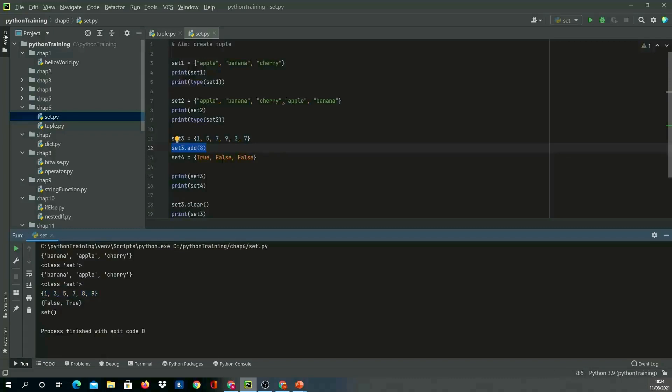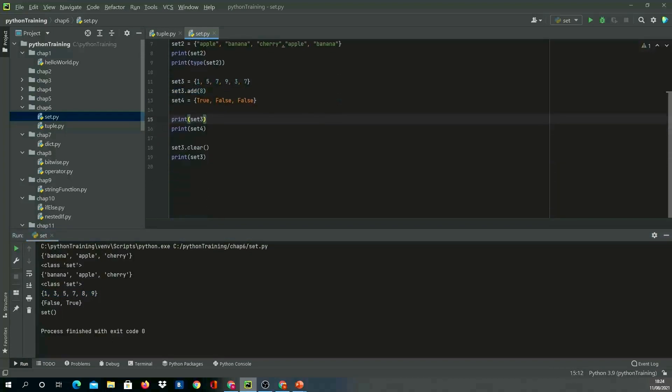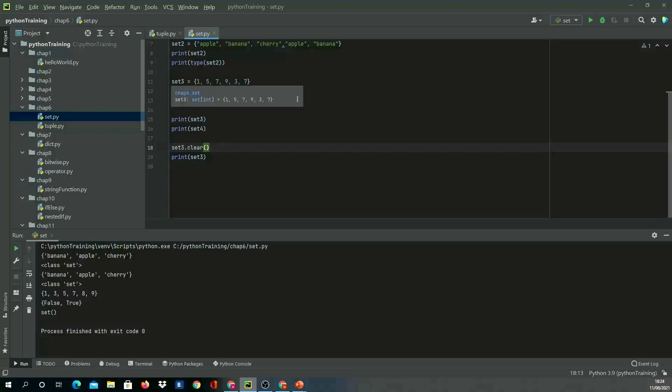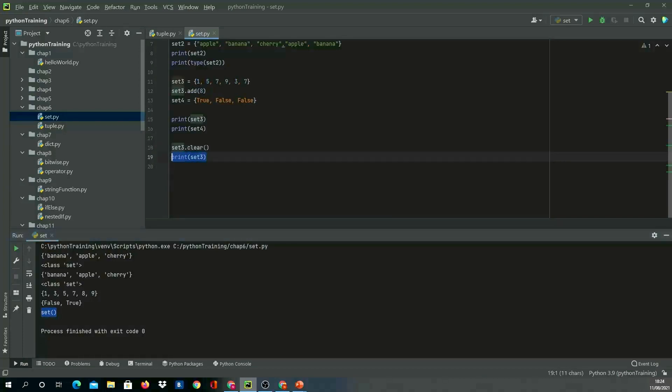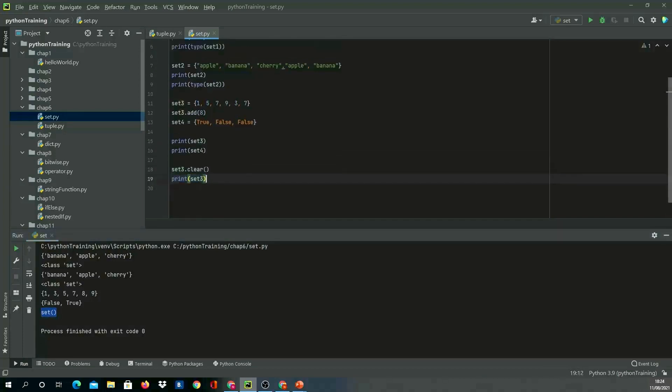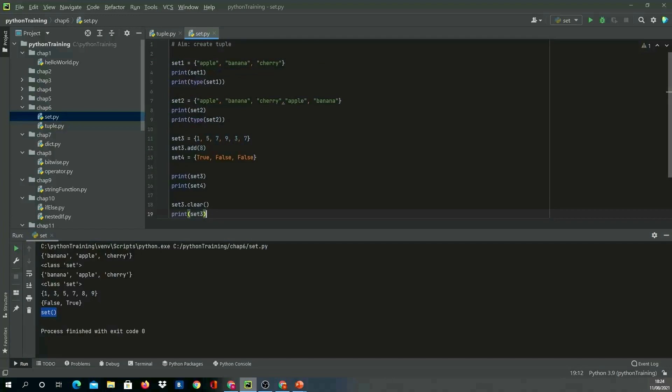Set4 we only have got false and true. I wanted to show you a clear method as well. When I say set3.clear, it clears everything from the set. This is what happened when I printed it.